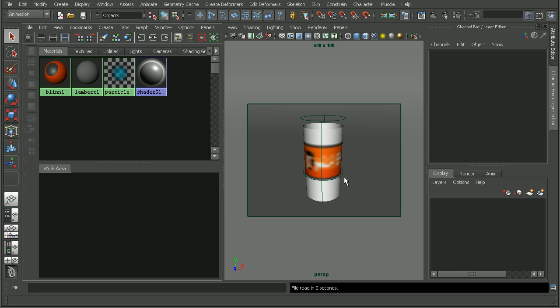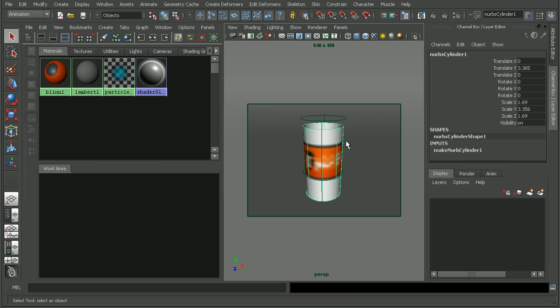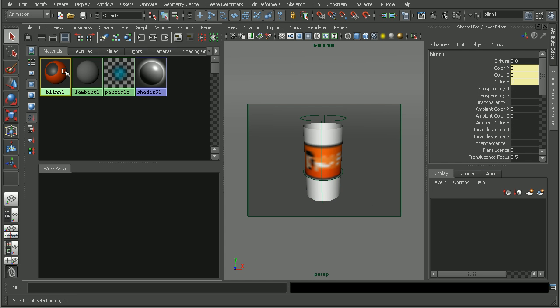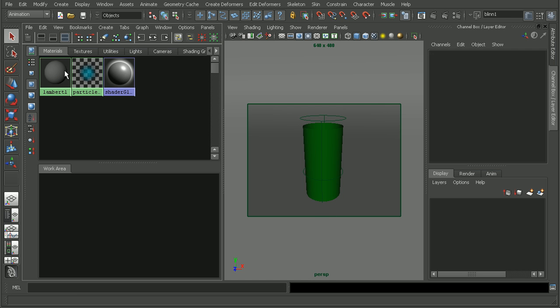Now, a common cause of this is if the shader gets deleted while it's still applied to the object. So I have this blend here that's actually applied to this cylinder. So if I come into the hypershade and just hit delete and delete that, we can see that my object is now green here in the viewport.